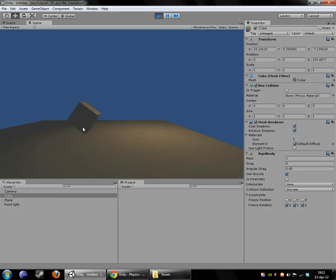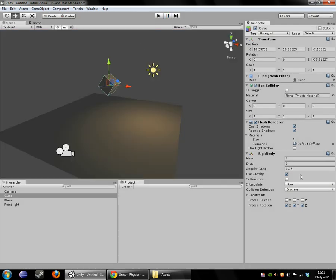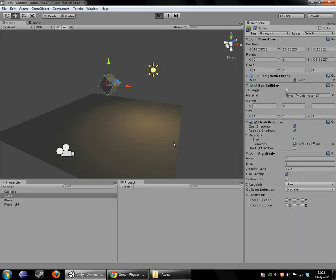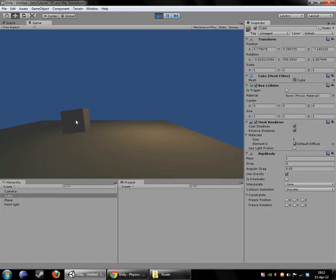And it falls down. And because I froze its rotation, it stays kind of sitting on its thin corner side there. And if I remove those constraints and hit play again, the box will come to rest like you would expect it to.